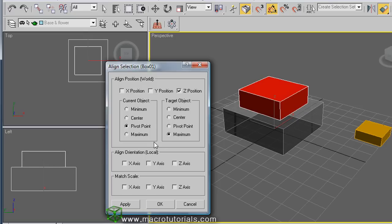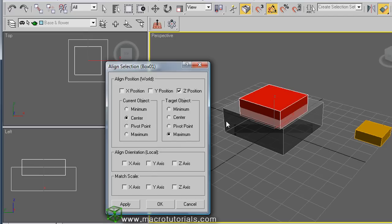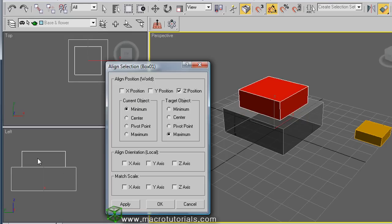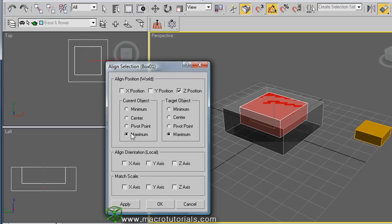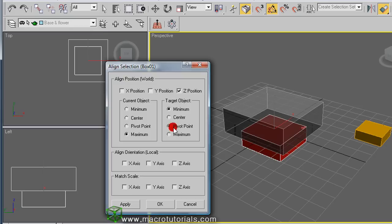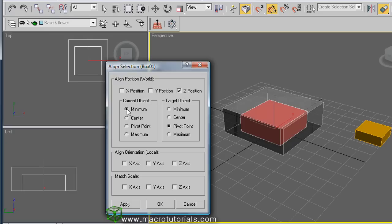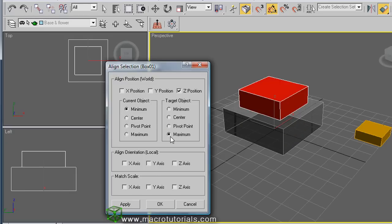Before accepting the changes, note the options. If you select Center in the current object, it aligns the center of the red box to the top of the large box. If you click Minimum, it aligns the lower point in Z of the red box to the highest point in Z of the large box. If you click Maximum, it aligns the maximum Z of the red box to the maximum Z of the large box. You can also change the position in the target object — to center, to minimum, to pivot point, and so on. You can combine these options until you get the results you want. For stacking, select Minimum in the current object and Maximum in the target object. Click OK, and it's done.